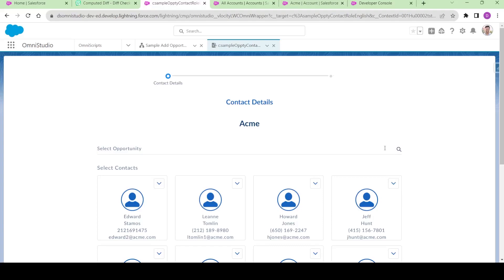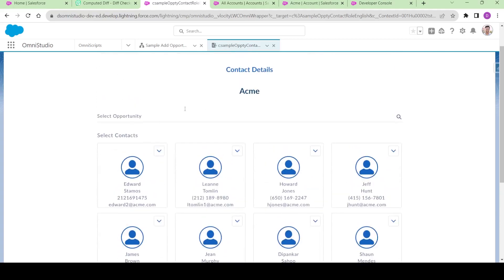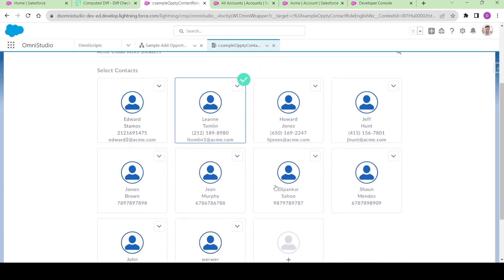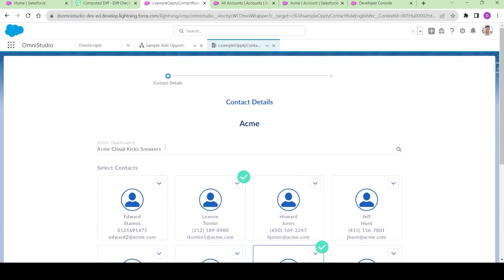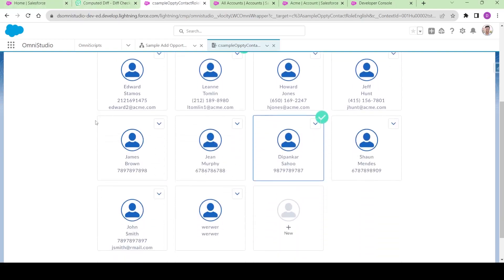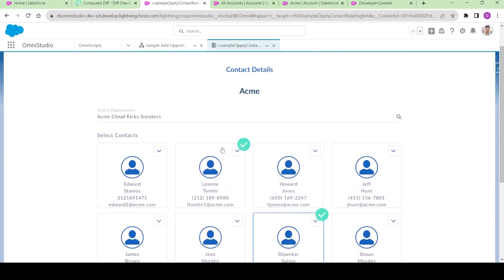Hi guys, welcome to the channel. My name is Deephankar and we're going to start a new mini project. We created mini project one in which we completed this particular screen where we let the user select a particular opportunity and select some contacts. Based on that, new opportunity contact roles will be created. In this mini project, we're taking it a step forward.